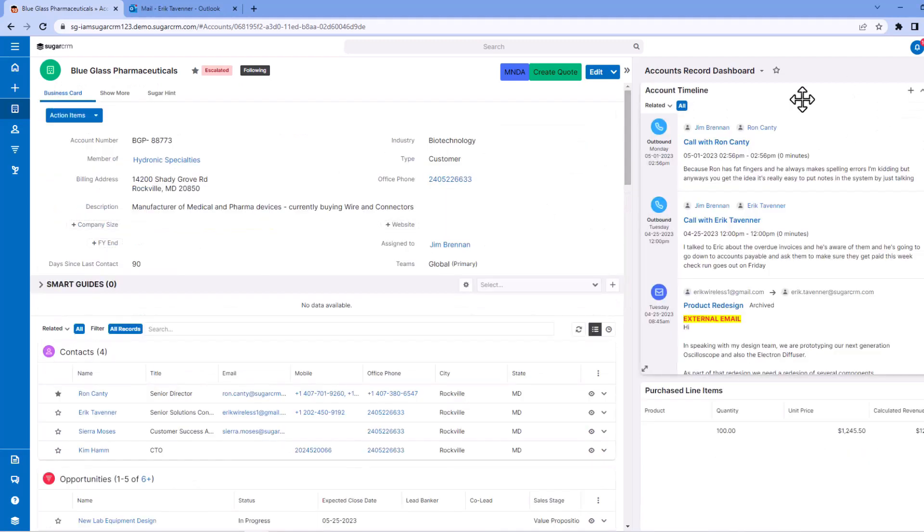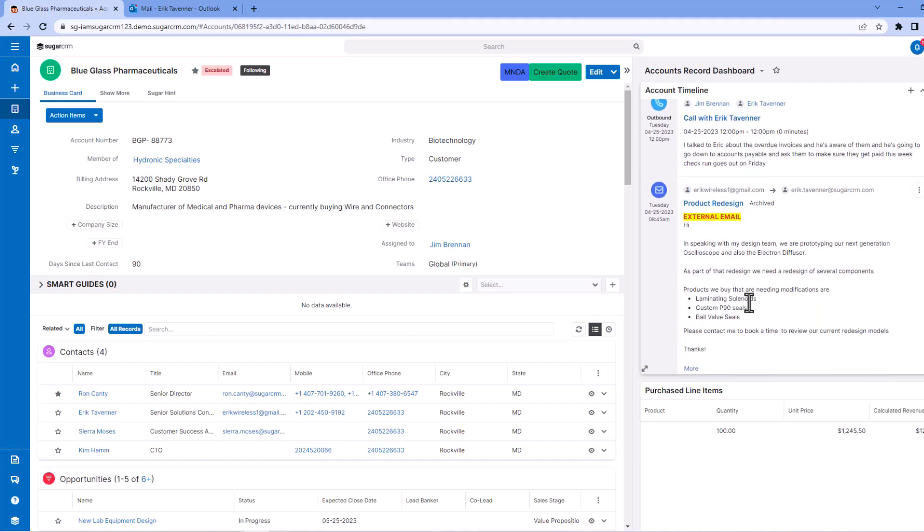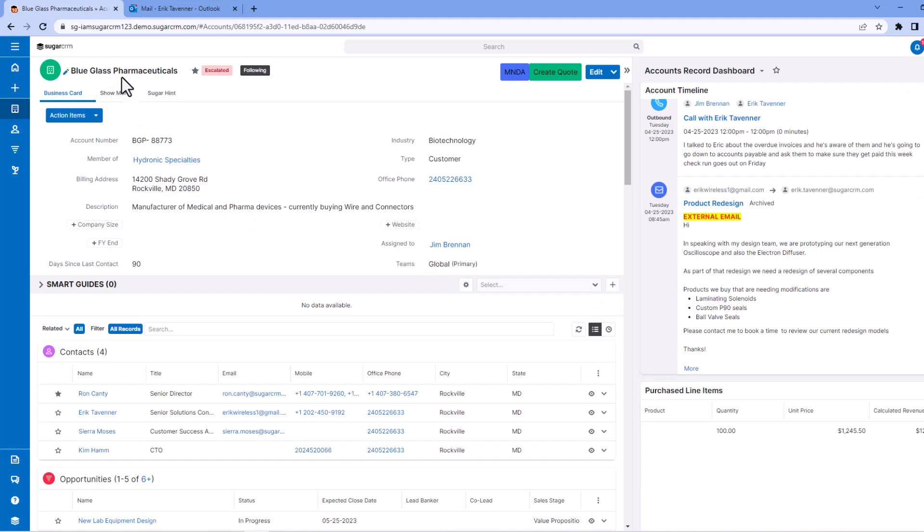Glancing adjacent at the account timeline, we can see phone calls and emails that have been saved. Again, going back to the idea of a corporate memory, we save email in CRM tied to the contact and tied to the organization. So how do we go about doing that? Let's have a look.